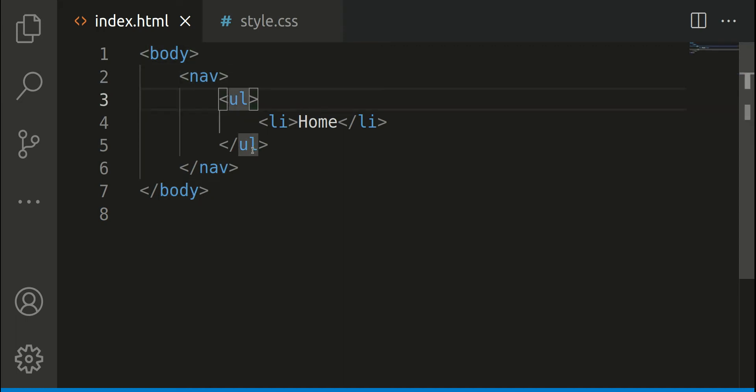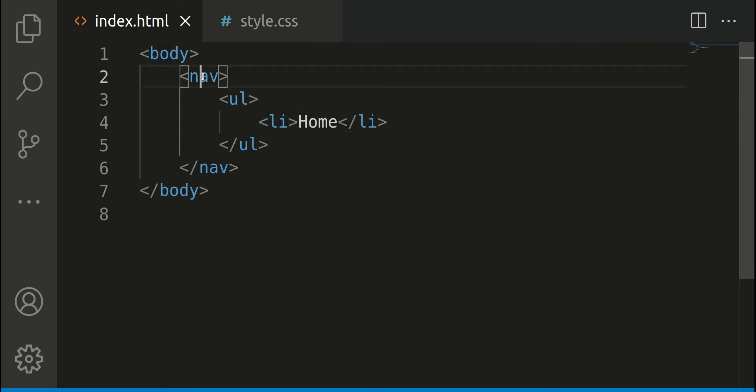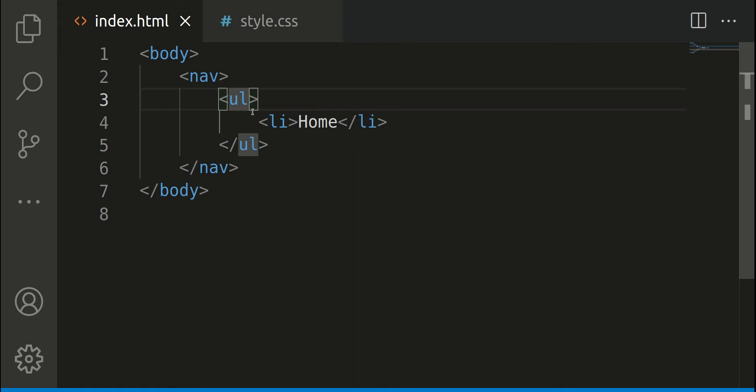Unordered list tag and the list item itself. So HTML tags can be nested within each other. You can also see that they are very descriptive. We've got body, nav for navigation, ul for unordered list, and li for list item.